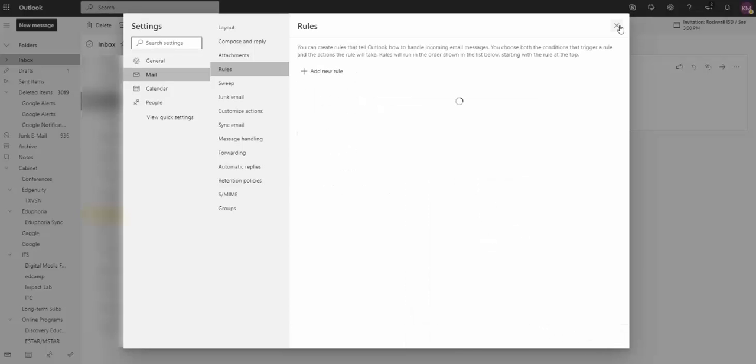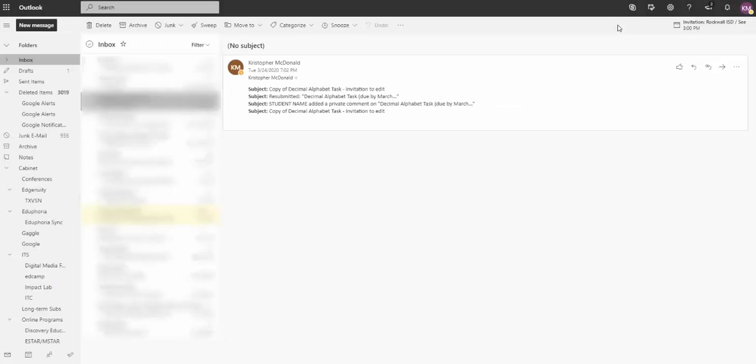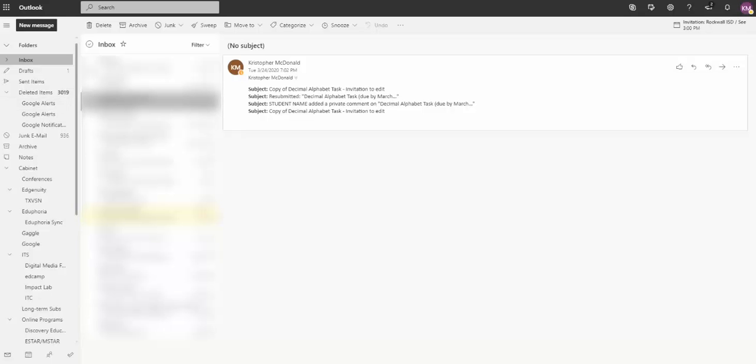And I can see those over here on the left. I'll have Google Alerts and any email that I get that has that will go in here, so it won't show up in your inbox. So make sure if you ever need to reference them, you know where to go to look.